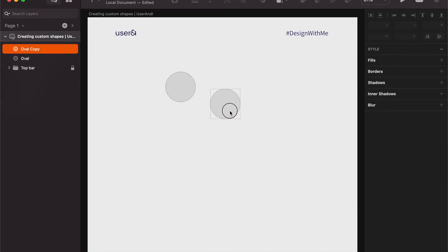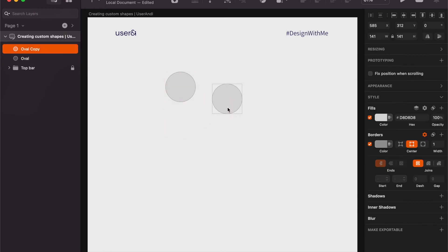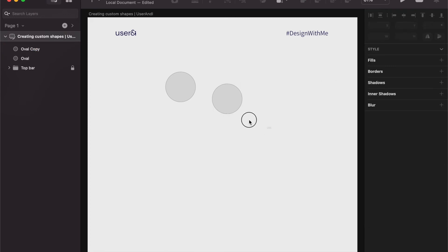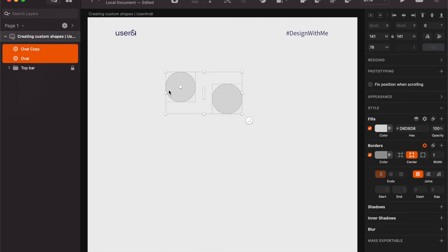And then I'm going to move this over here, and then we have align top. Once again, if we select all the elements it will use the furthest element from the top as the baseline and will align all the elements you've selected to the top.